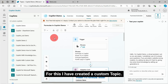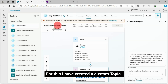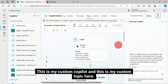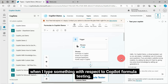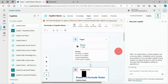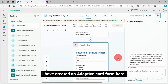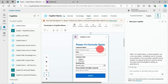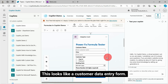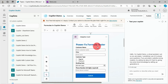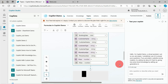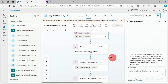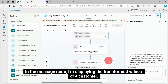For this I have created a custom topic. This is my custom CoPilot and this is my custom topic. I have added a couple of phrases to ensure that my topic gets triggered when I type something with respect to CoPilot formula testing. I have created an adaptive card form here. This looks like a customer data entry form. Once I enter the customer details, I can display customer details after transformation using the formula feature of CoPilot. In the message node, I'm displaying the transformed values of the customer.